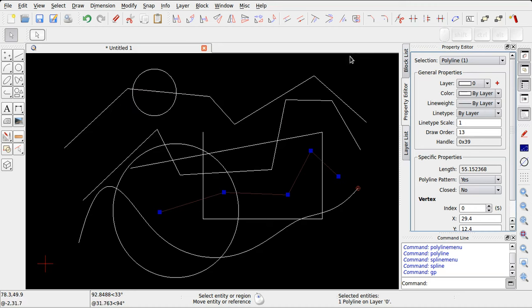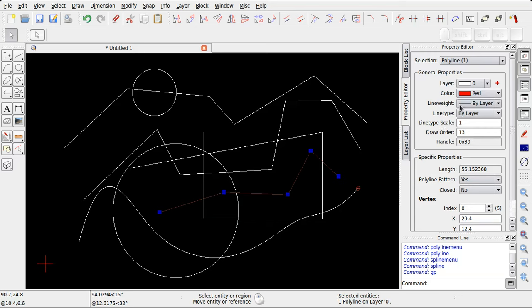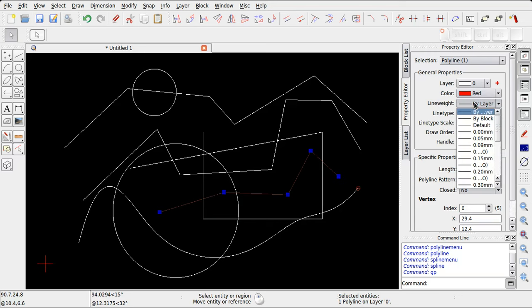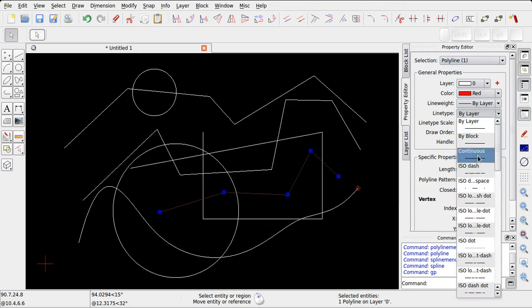Oltre agli aspetti geometrici, è possibile, come abbiamo visto, modificare anche gli aspetti grafici, e quindi ad esempio il colore, o ancora lo spessore della linea.